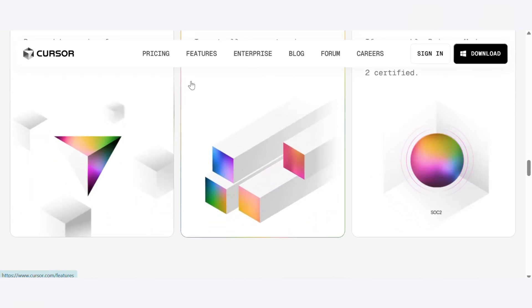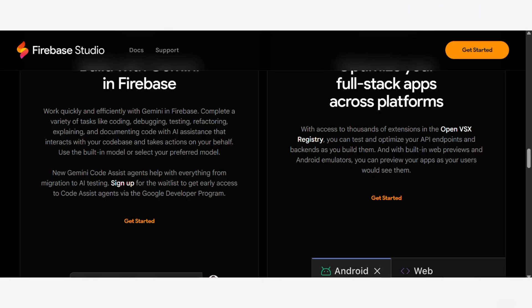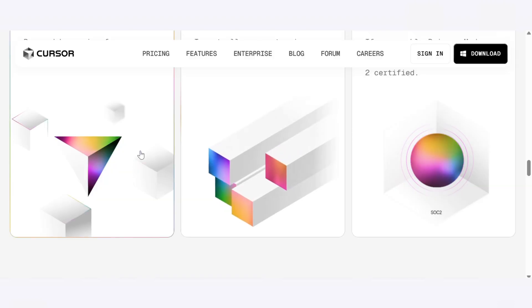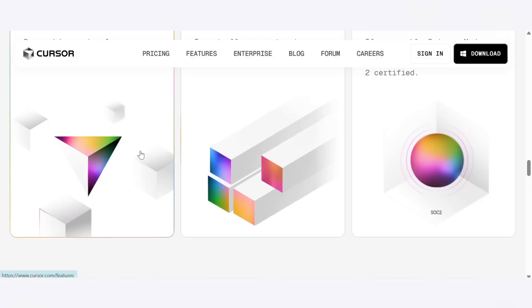The main difference is: Firebase Studio is for speed and simplicity, Cursor is for control and customization.